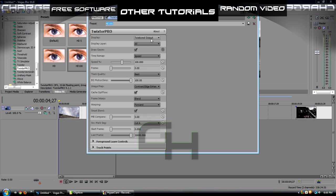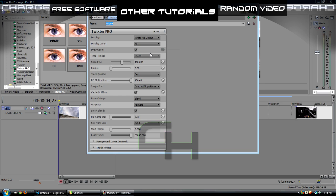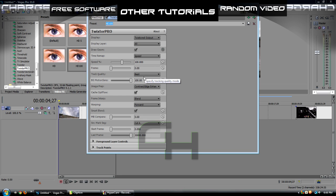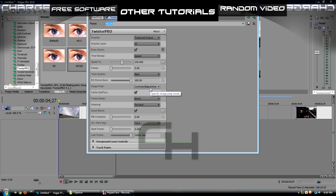It's going to tell you all these crazy things, you have no idea what it's even talking about, so I'm going to go through each one. The display is going to be the Twixtor output, display layer all, draw geometry check that baby off, time remap speed, speed we're going to change later, frame zero, track quality best, BG motion sense all the way up, that's going to make it nice and smooth, image prep contrast, edge enhance.